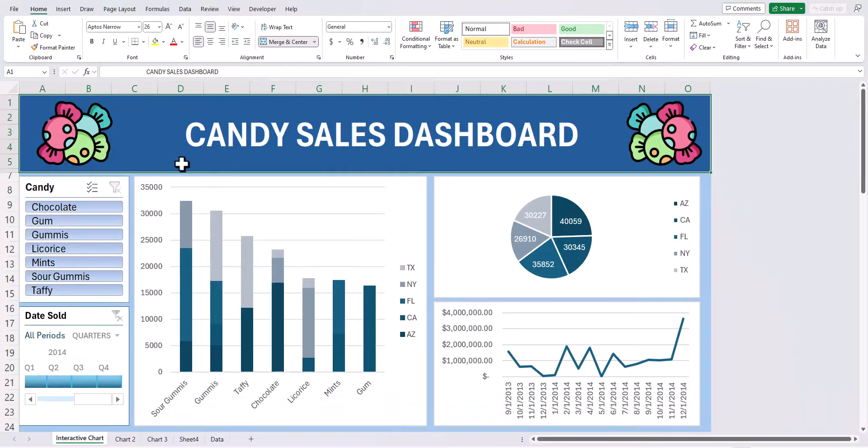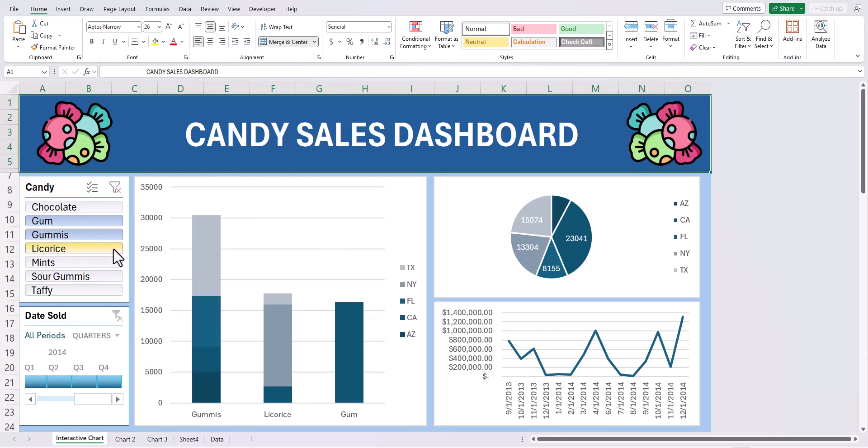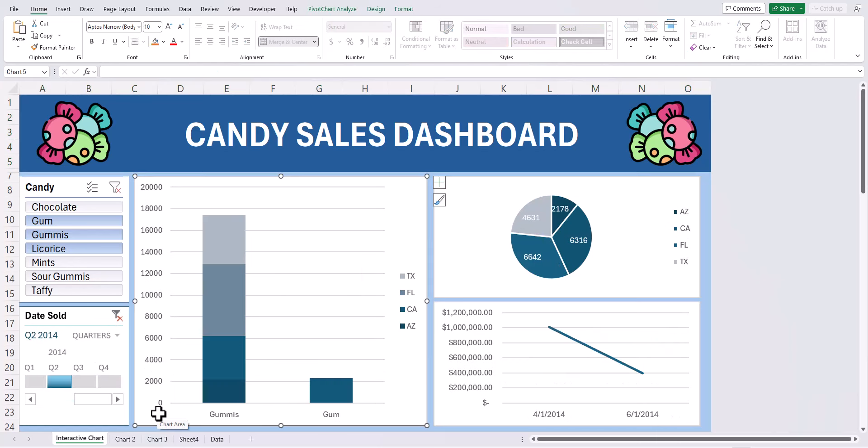Now team check it out. I can select any one of the candy option buttons and all three of my charts will update. If I select more than one candy option I can compare results. Then I can drill down even further by clicking one of the timeline filter options below.